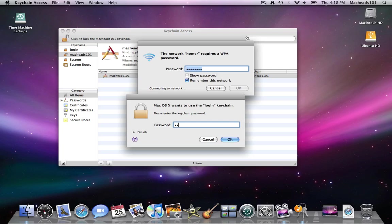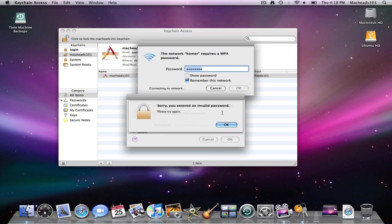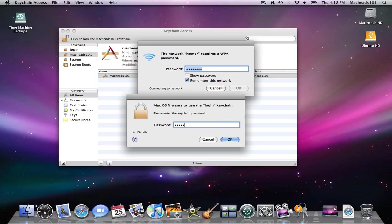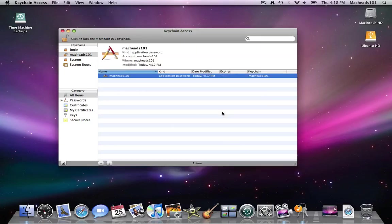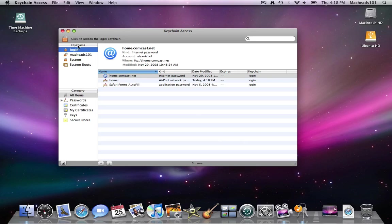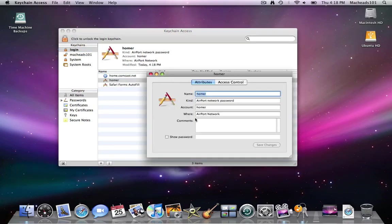And that's for the login keychain. As you can see my login keychain password is really long. There we go.